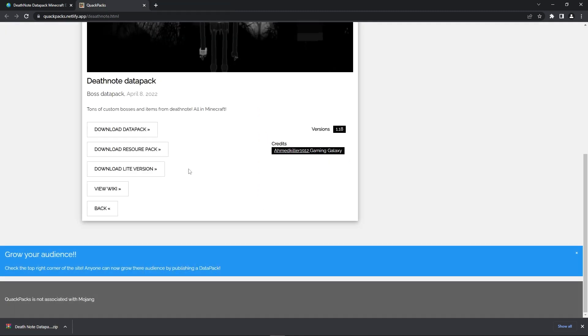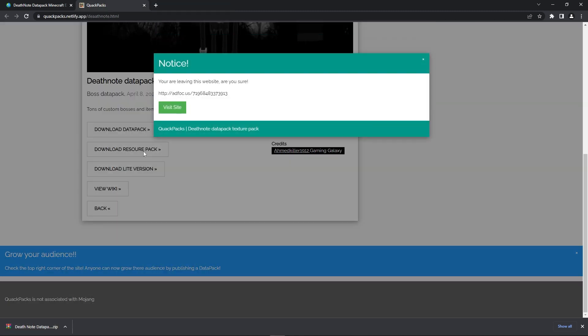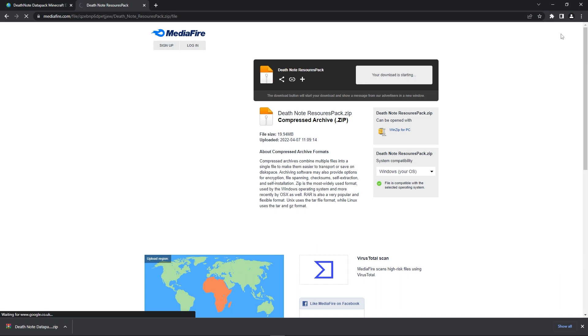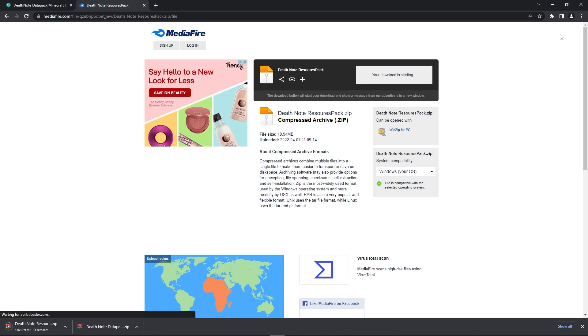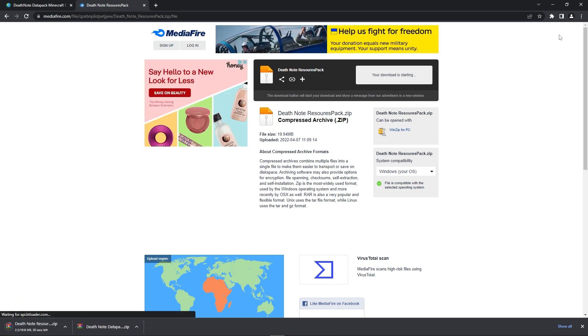Afterwards, you should go back to the page opened before and there you'll see a Download Resource Pack button. Simply click that, press Visit Site and wait once more to press the Skip button. Lastly, you just want to press the Download button to install the Resource Pack as well.